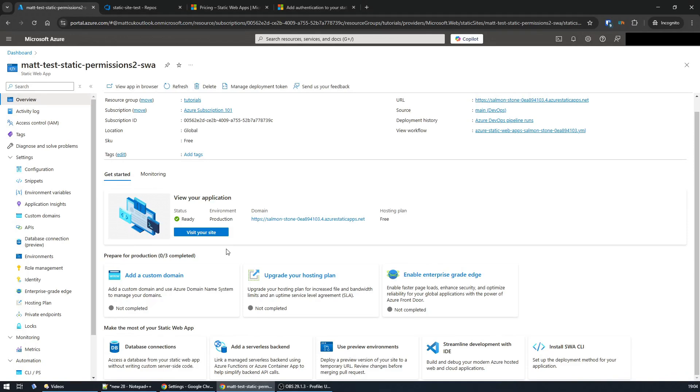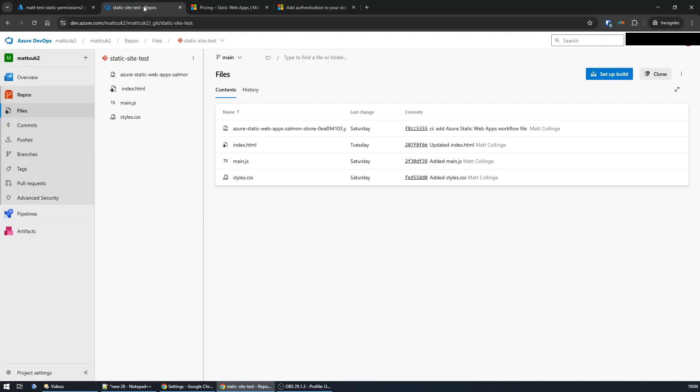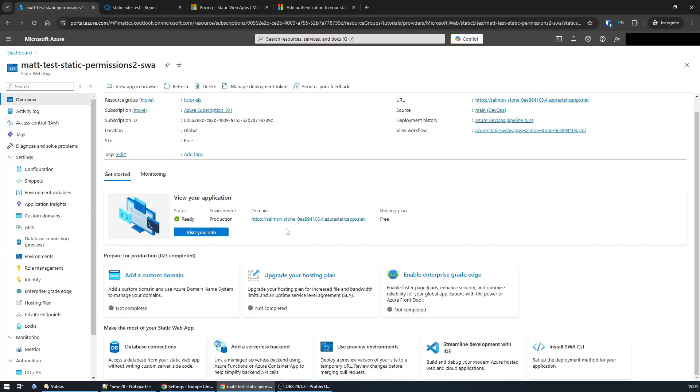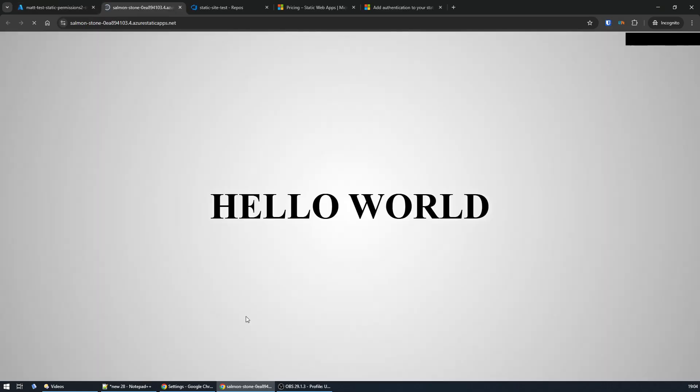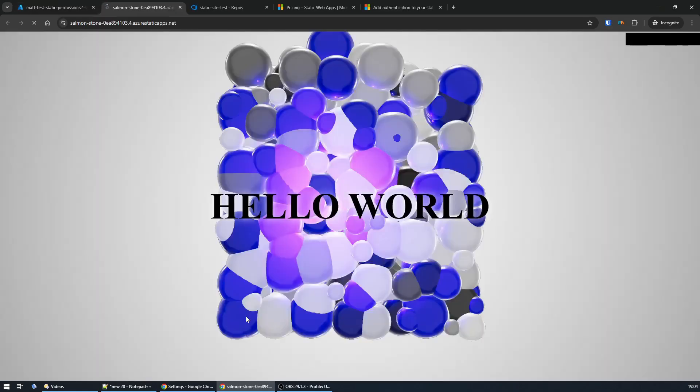Static web apps in Azure are a great way of getting a simple website up and running. It supports a bunch of basic frameworks, but here I've just got some HTML, JavaScript, and CSS that gives me a small sample site that looks like this.